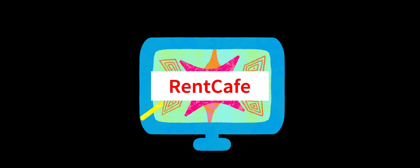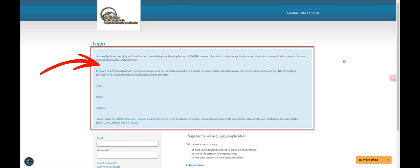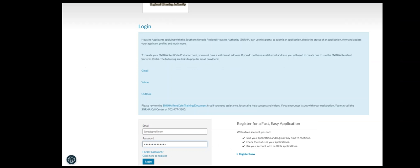Step 1. Go to a RentCafe applicant portal and make note of any open waitlists listed in the header above the login form. Then register an account.